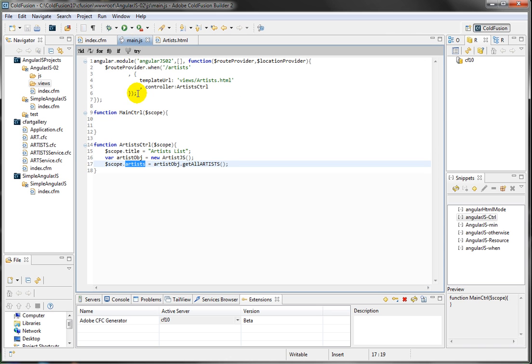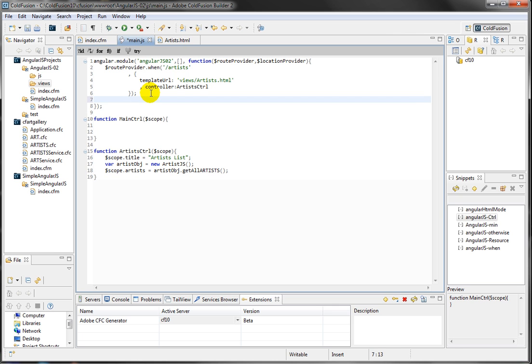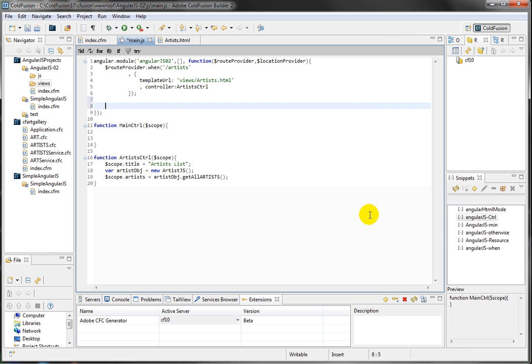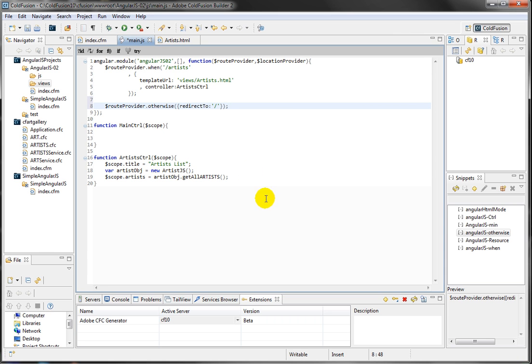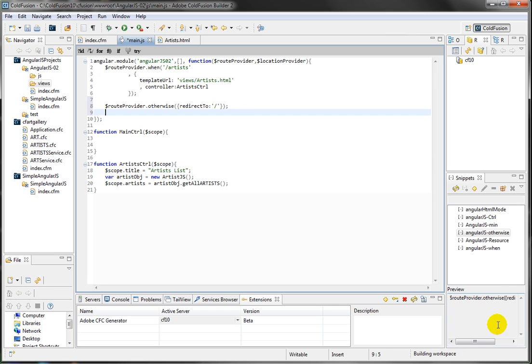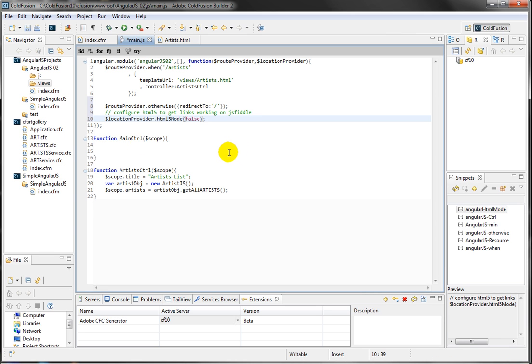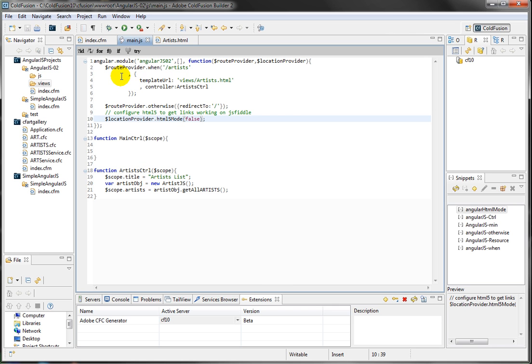So, now, we need to add another provider, or another router in here, is otherwise, which is the otherwise. The otherwise means, like, anything that is not available, or you type in something, whatever you type in the URL, always redirect me to the home page, and that's what it's doing in here. It's redirecting to the home page. And also, I'm going to put the JSFiddle mode. This is the HTML mode, so that it's going to configure the HTML5 to get links working on the JSFiddle. All right. And if everything we type in correctly, now this should work, as expected.